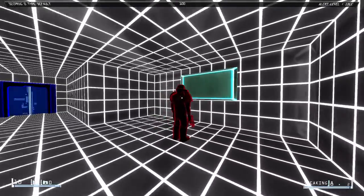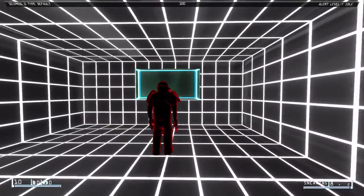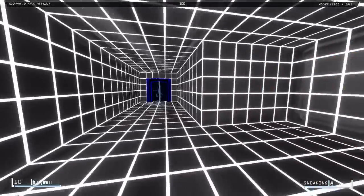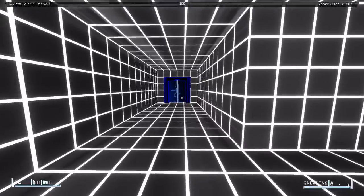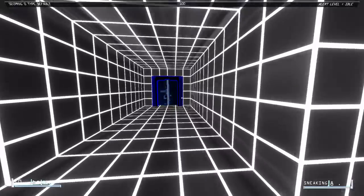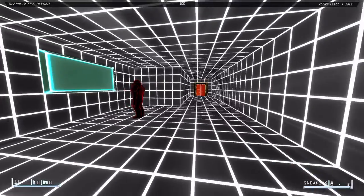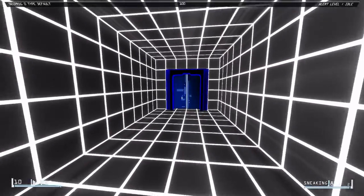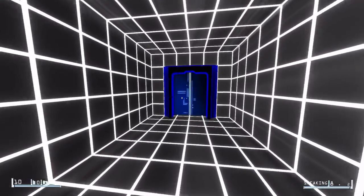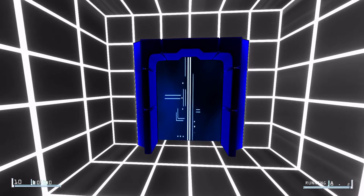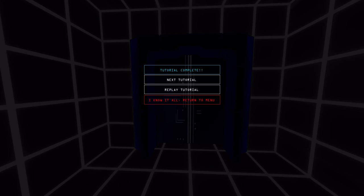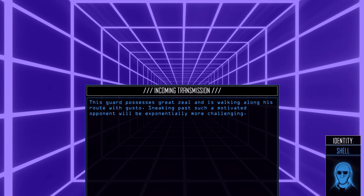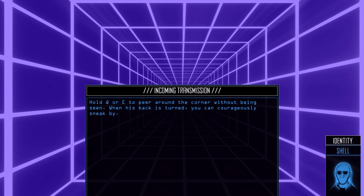Oh, so there's actually a security dude. Oh, it tells you the alert type that he's on too. Okay. Okay. Cool. Next tutorial. So there's definitely stealth elements to the game, which is kind of cool. Discard presents great zeal and is walking along his route with gusto. Sneaky passing motivated opponent will be exponentially more challenging.